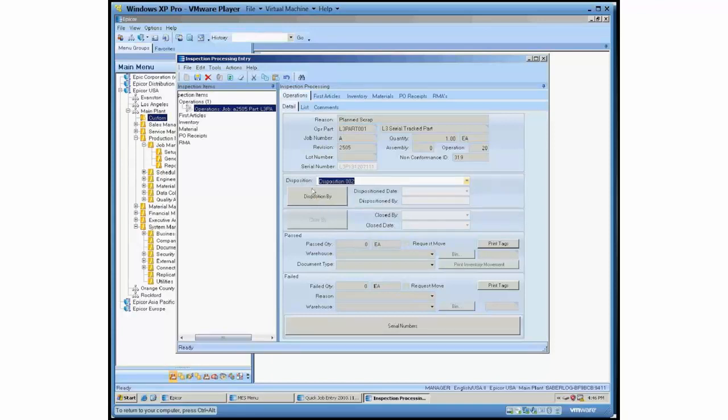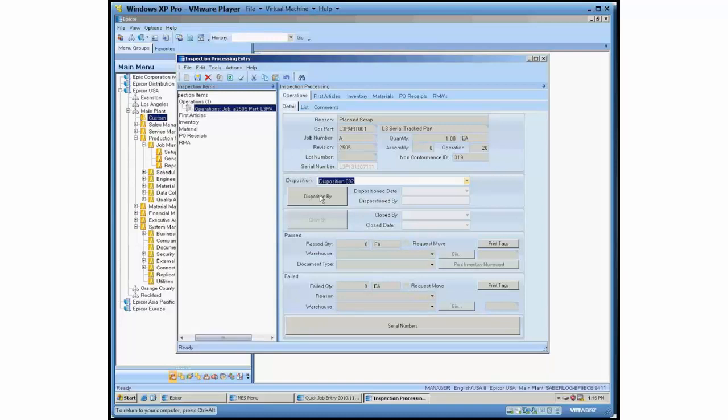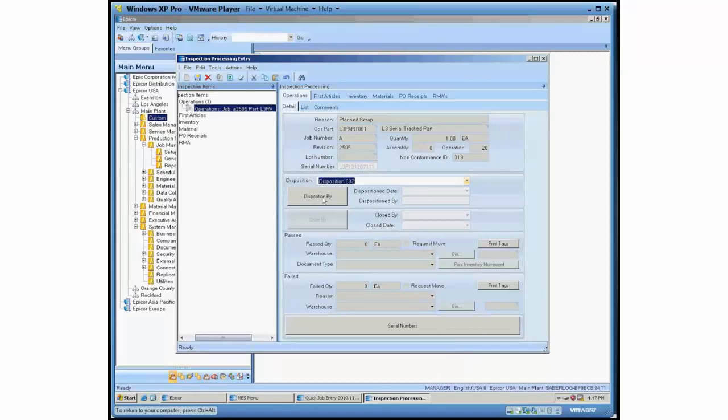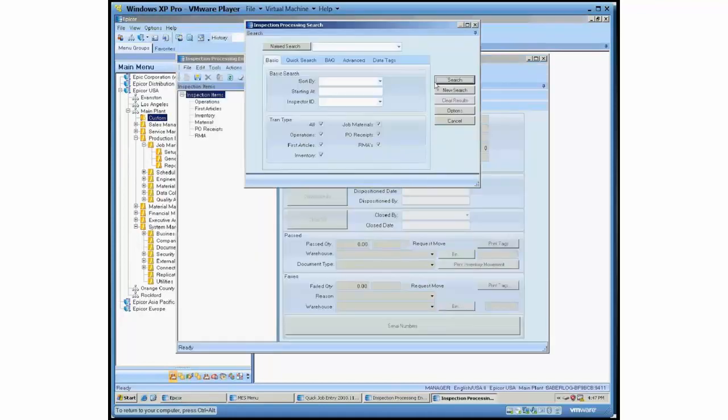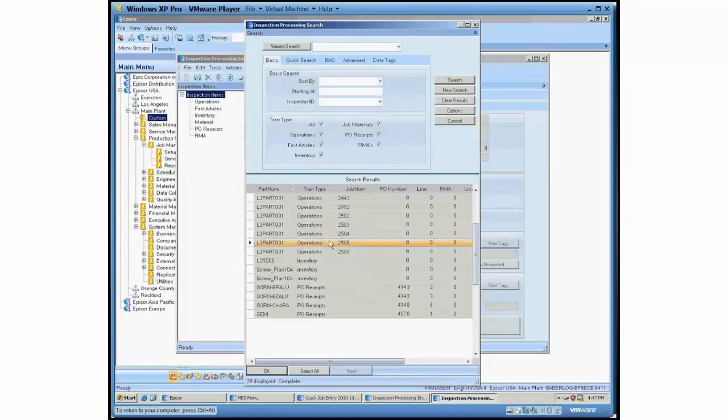And then we have this disposition by button. What these buttons are supposed to be, both disposition by and then close by. You can't use that yet because it has to be disposition first. These are supposed to be like digital signatures. So you can't just go and pick whichever person's name you want to inspect it or to disposition it or to close it. There's an inspector associated with your employee ID and that's who it's going to sign off as. So I'm logged in with manager right now and inside inspection processing entry, I've got an inspector ID called manager with the name listed as Adam Ellis. So I'm going to disposition here. And if I come back in and load that same thing up.